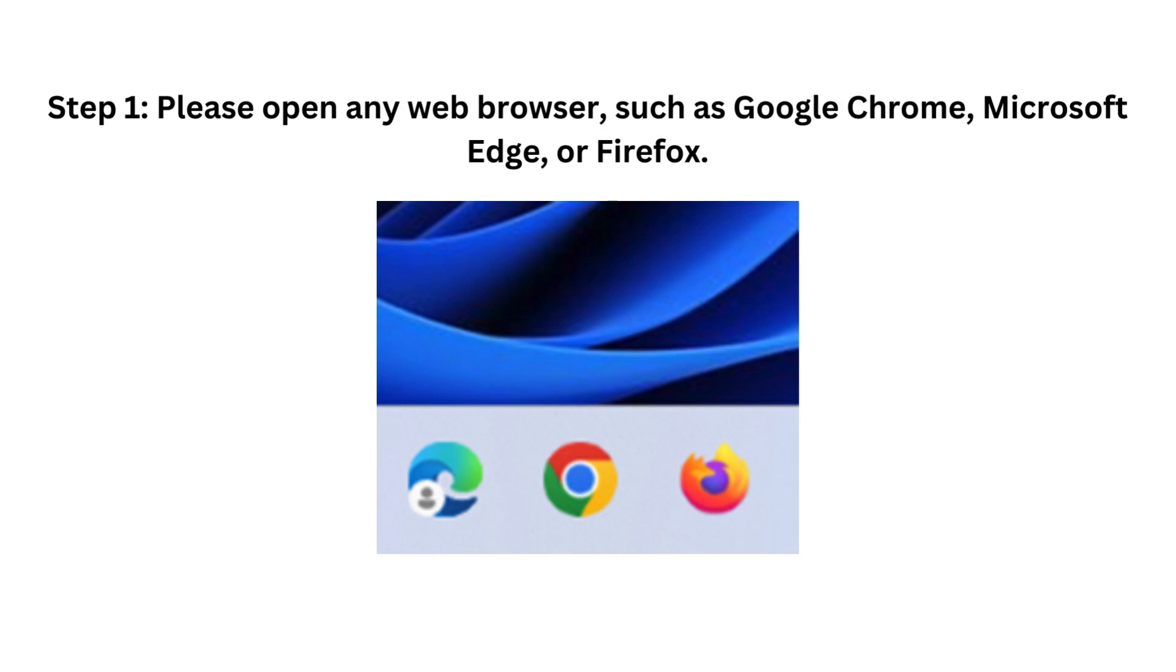Step 1. Please open any web browser, such as Google Chrome, Microsoft Edge, or Firefox.